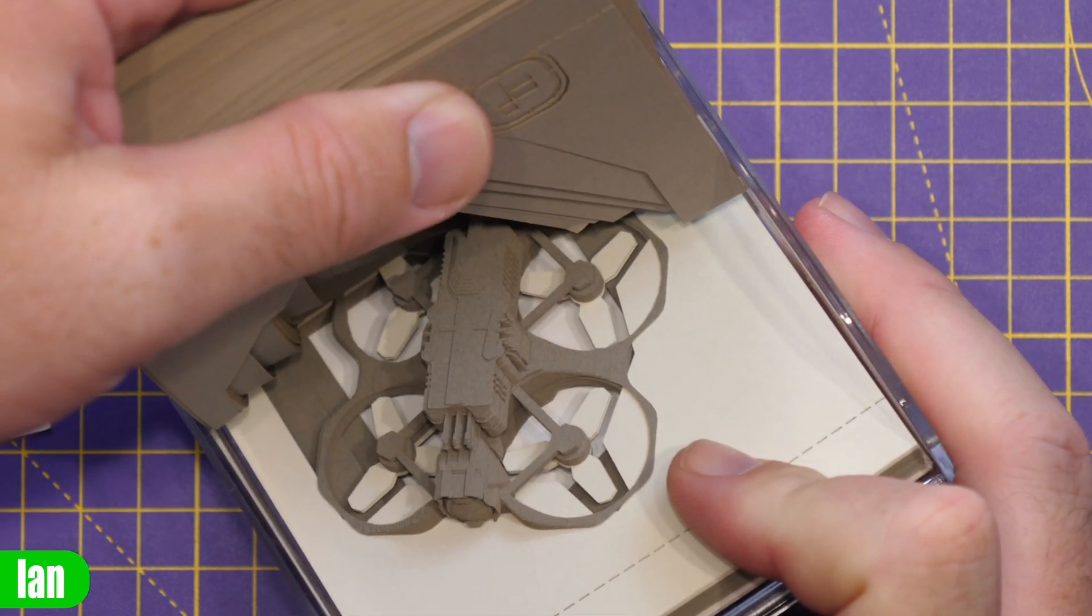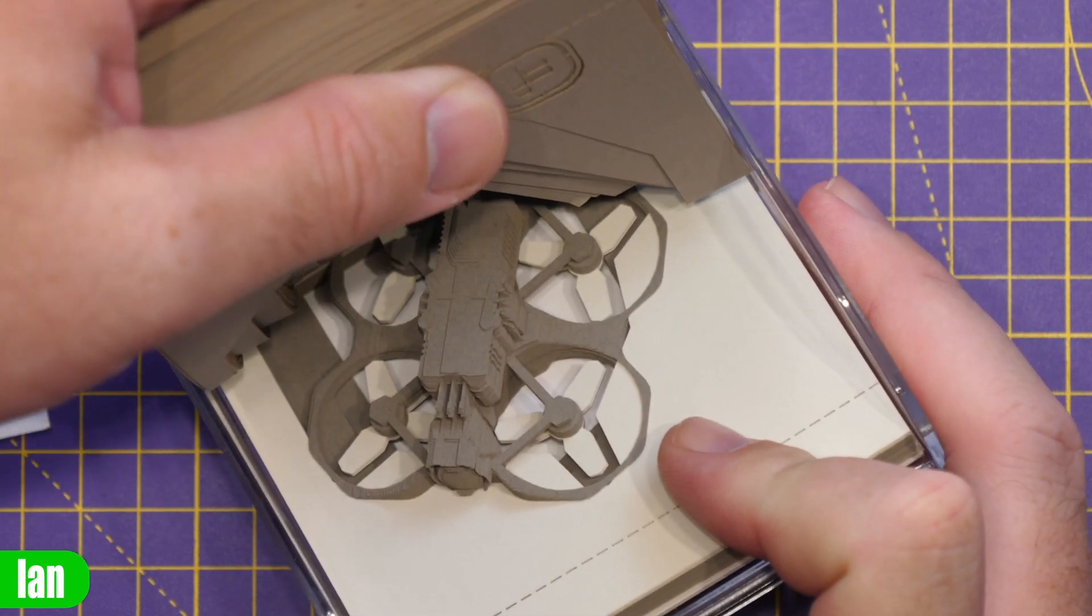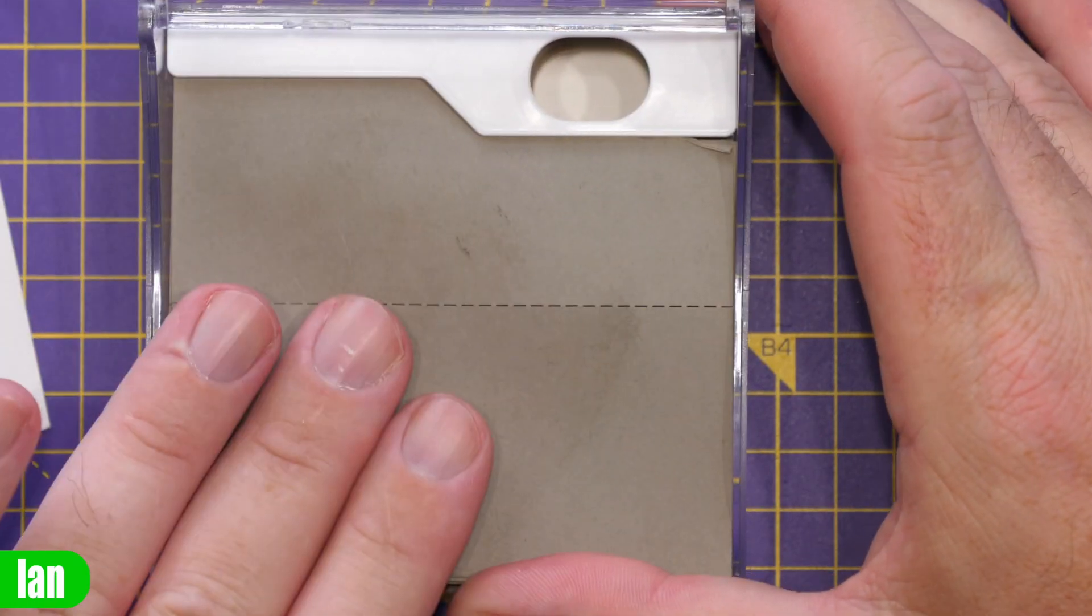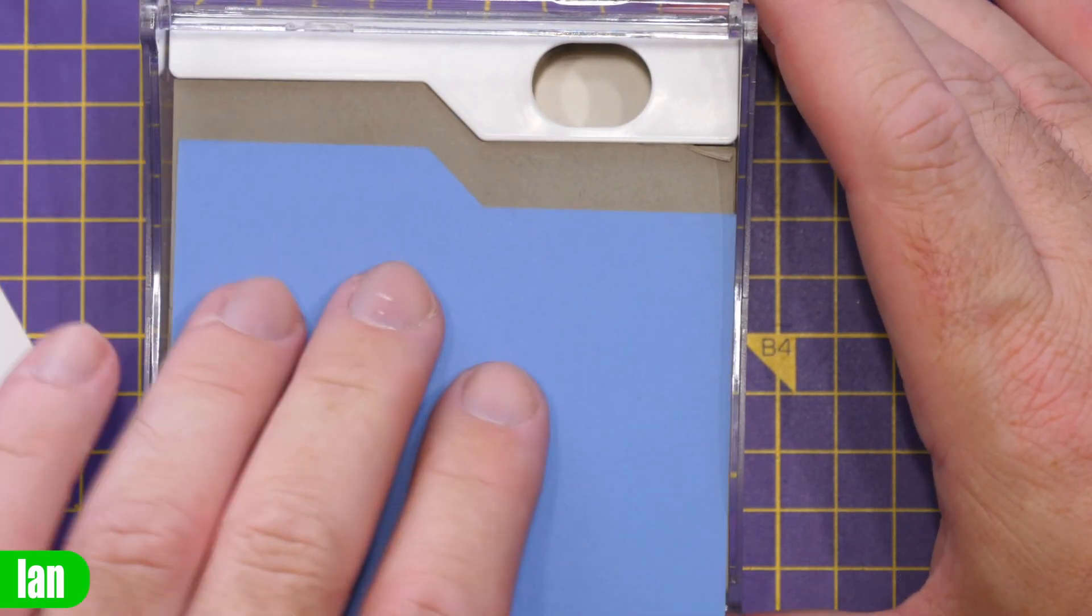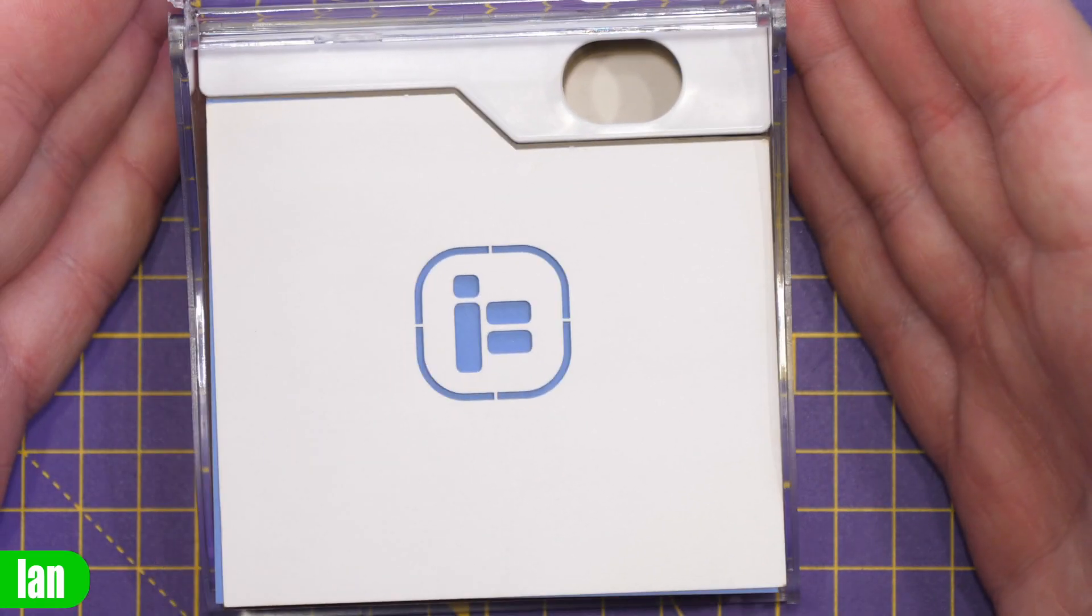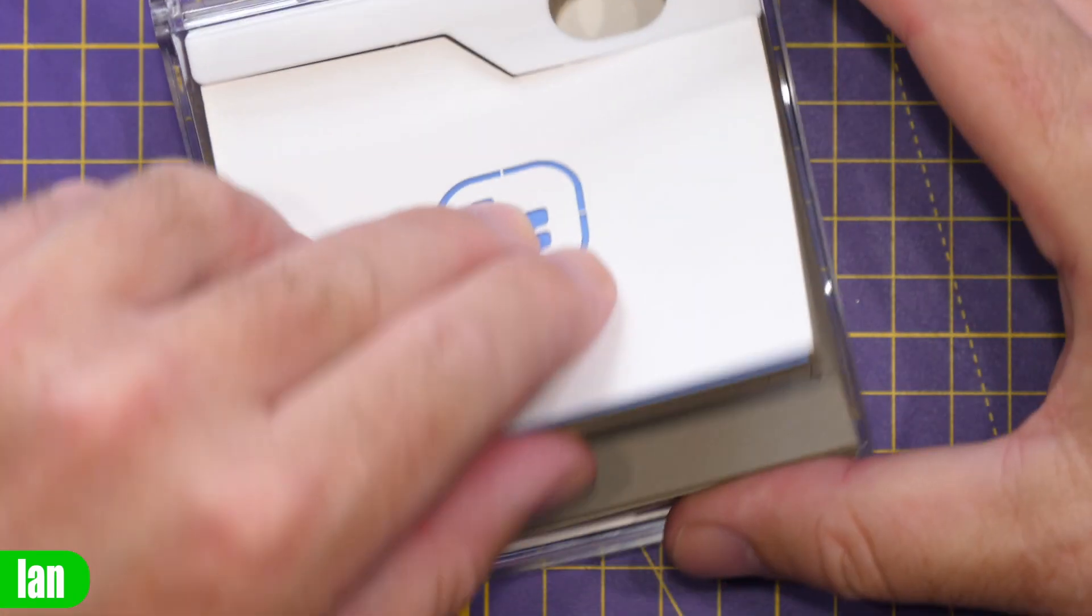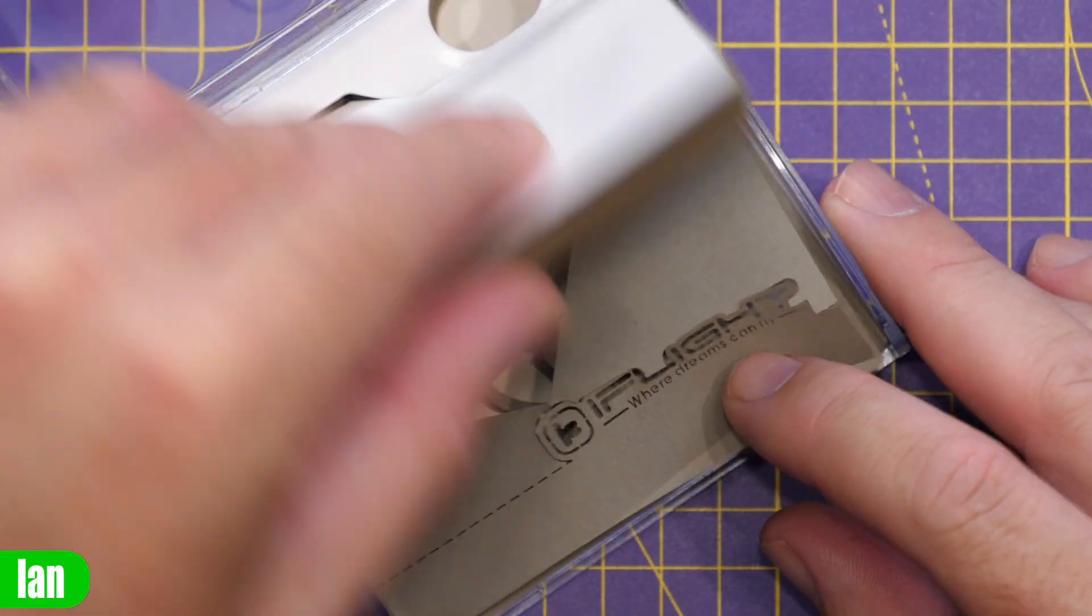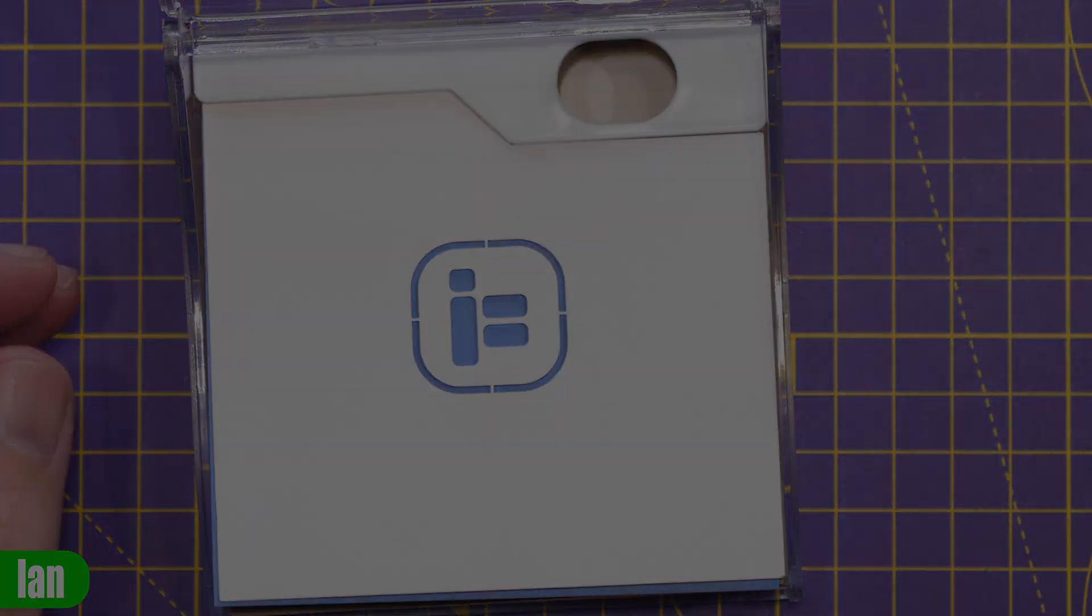How cool is that? Now I don't know if you can buy this. iFlight did very kindly send it over to me. I want to say thank you to iFlight for doing that, but I thought I would just share that with you because it's something you don't see every day, and yeah, overall very, very cool.